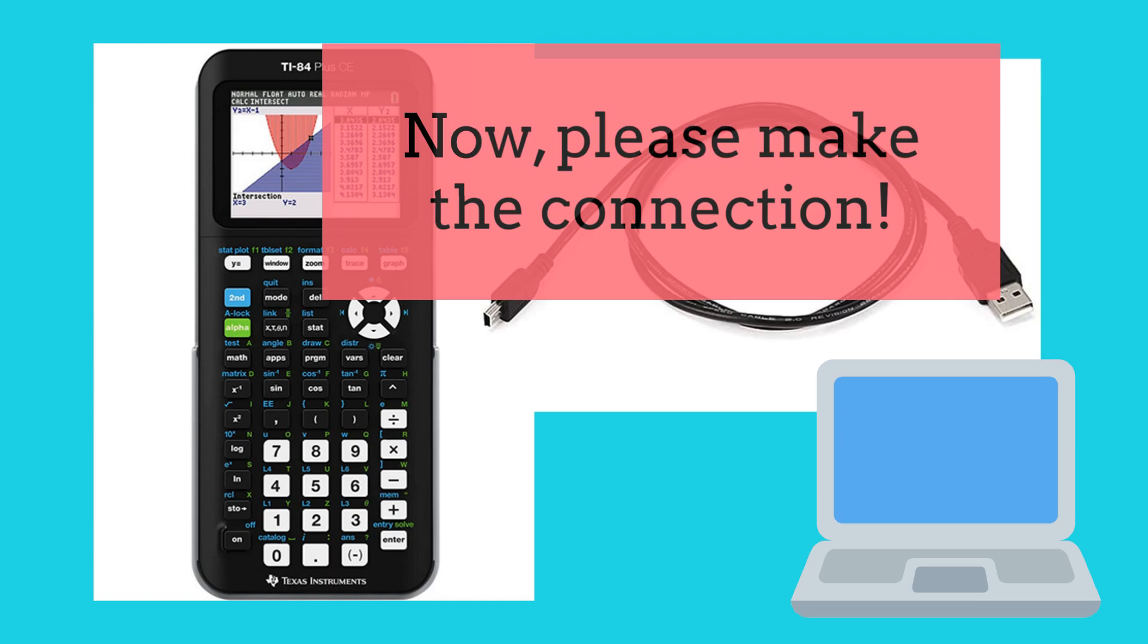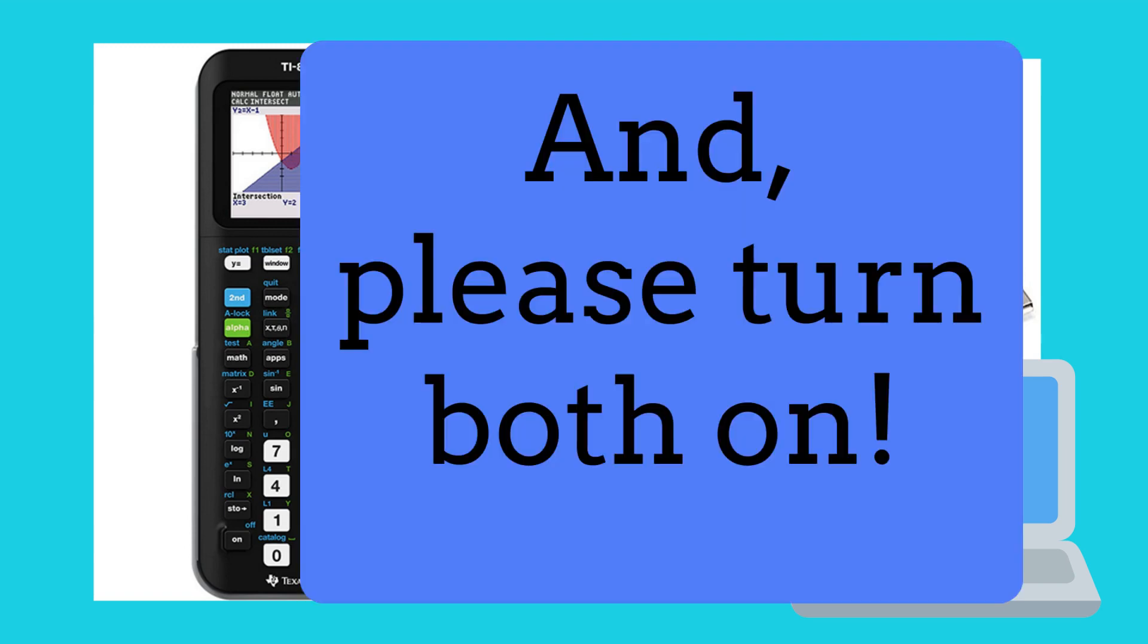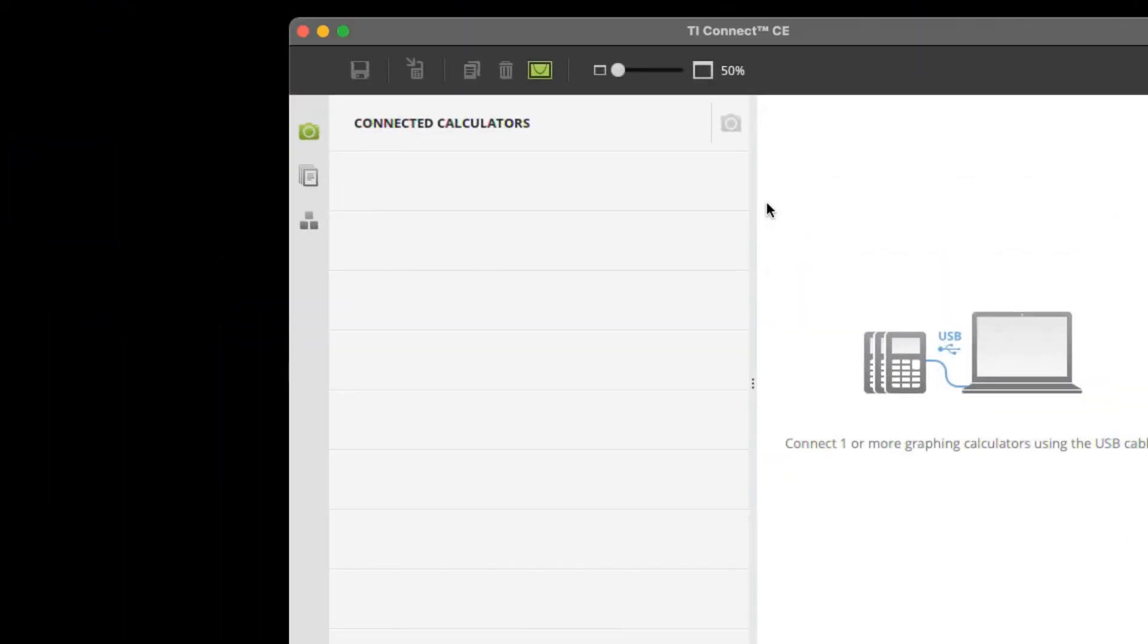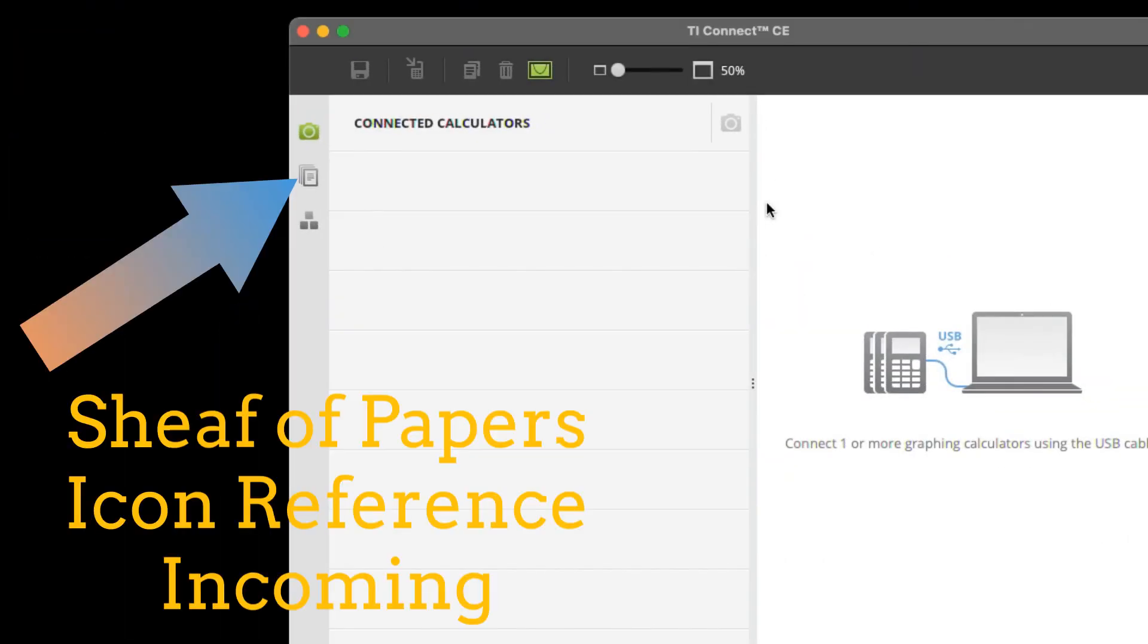Now, please connect your calculator to your computer via the cable and turn both on. I'll walk you through the process on a Mac. If you go to your launch pad and click on TI Connect, you'll see this happen.